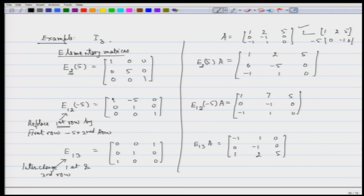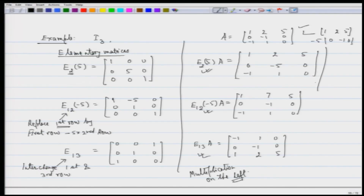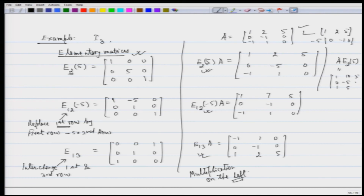The important thing is that we are multiplying these elementary matrices on the left. Multiplication on the left corresponds to row operations because we are manipulating the equations — manipulating the rows. If instead we look at A times E2(5), that multiplies the second column by 5, so the second column becomes [10,−5,5] — this is a column operation, not a row operation.